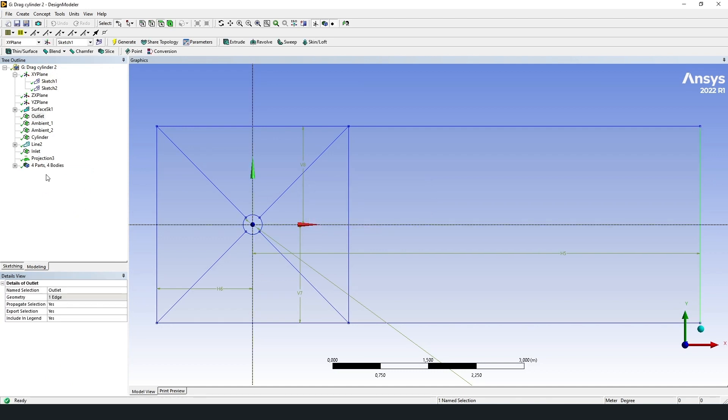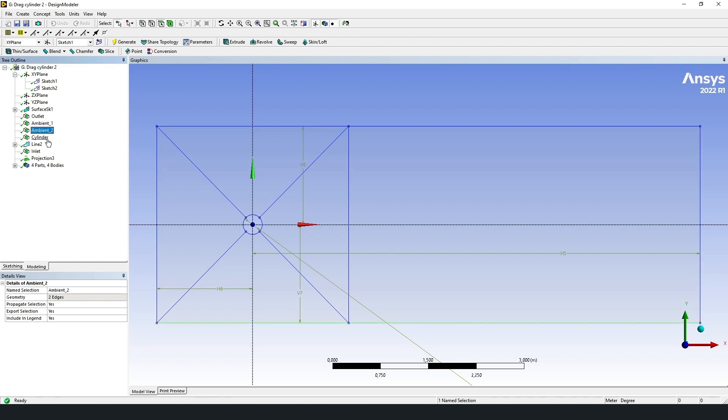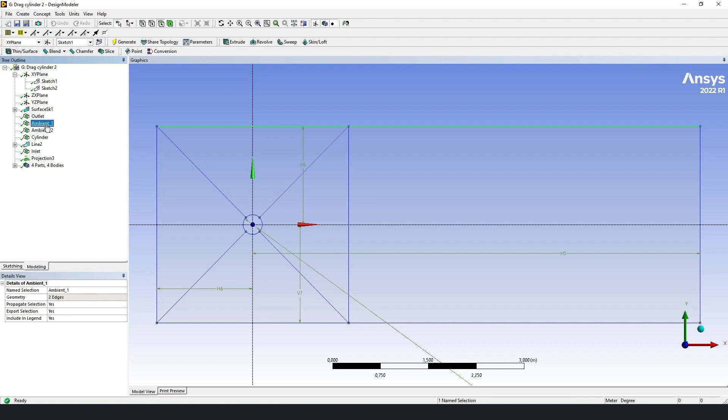We can put the names of the boundaries right now: outlet, ambient 1, ambient 2, cylinder, inlet. Ambient 1 is wall, ambient 2 is wall, and cylinder is also wall.